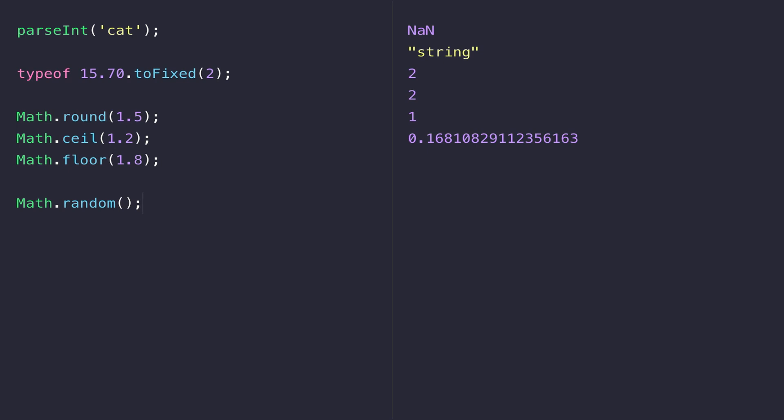But you can see the number it gives us back is a really long decimal number and that's because Math.random just gives us a number between 0 and 1. Usually that's not what we want, we usually want a number in between a particular range.